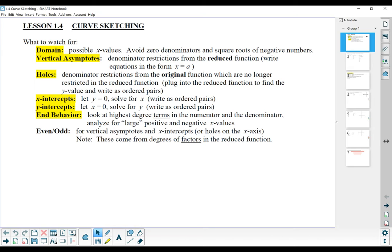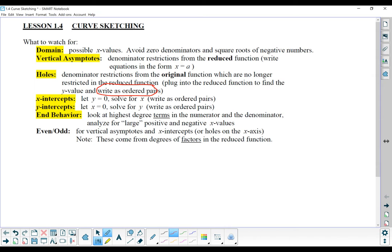So as we sketch functions, we're going to watch for the domain — thinking about how zero denominators and square roots of negative numbers have to be avoided. We're going to find vertical asymptotes from our denominator. We're also going to look for holes in the function where we have factors that we've reduced. When writing holes, you do want to include their y-value, so make sure you write your holes as ordered pairs. To do that, you plug the x-value into the reduced function.